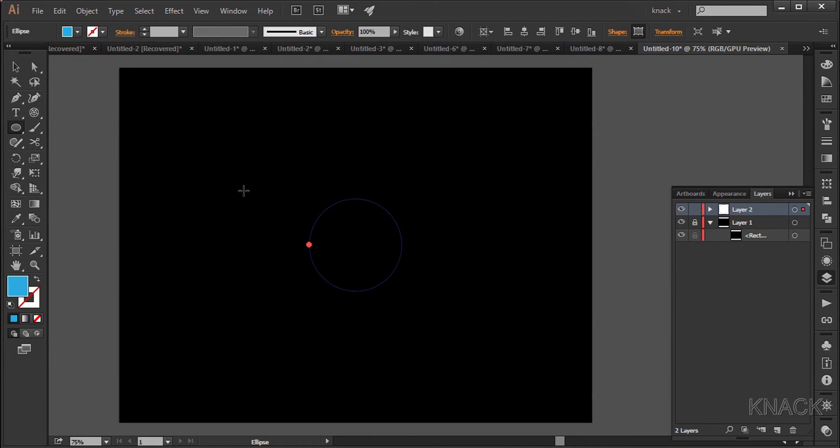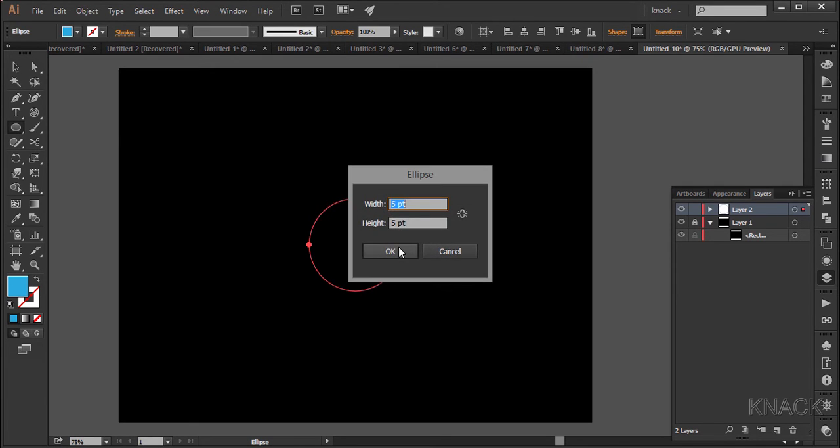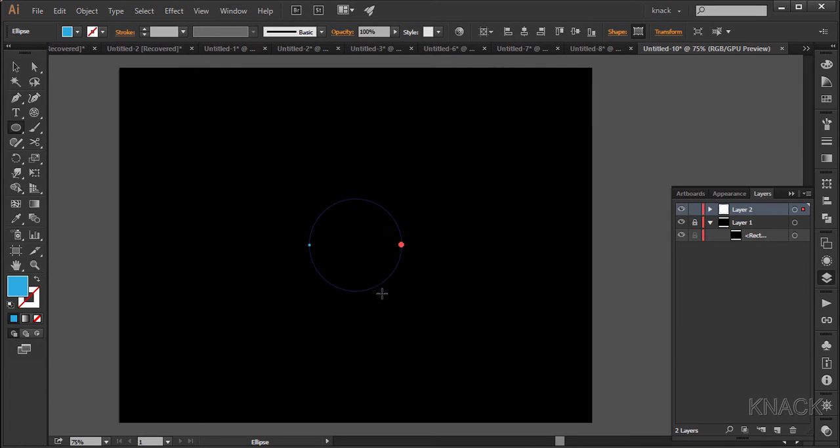Now again come to this anchor point and with Alt key pressed click once here. And yes, we need these figures only. Okay, now in the layers panel, meatball this layer.